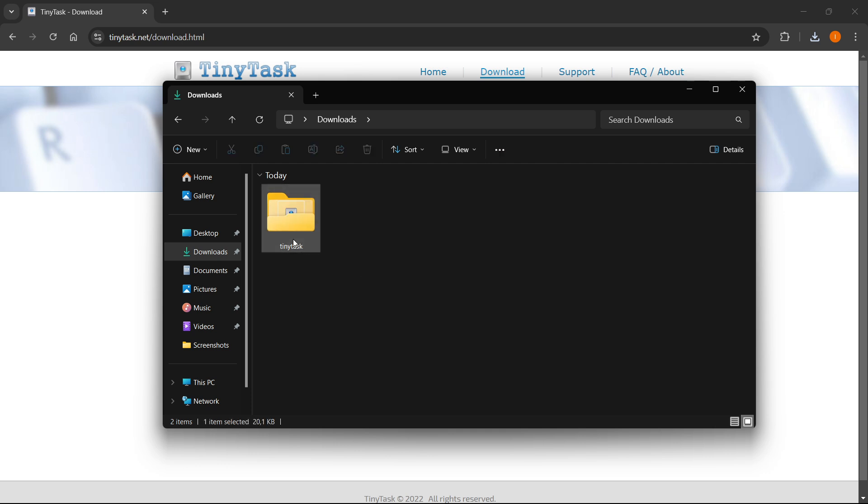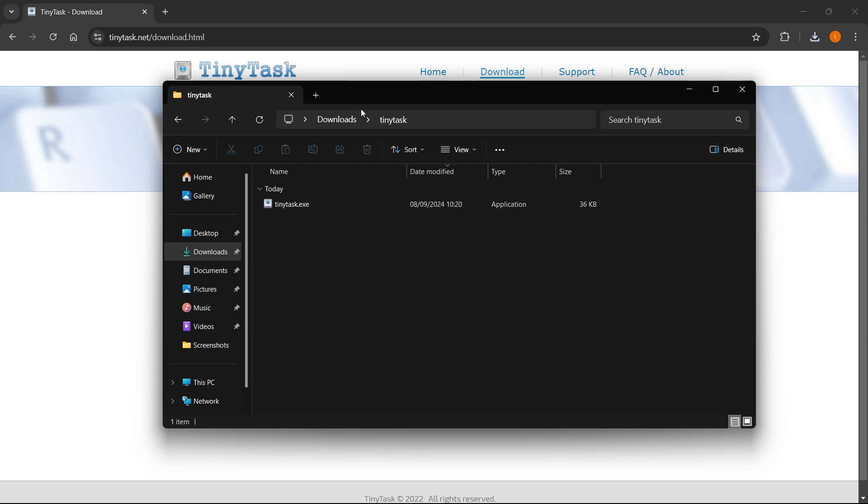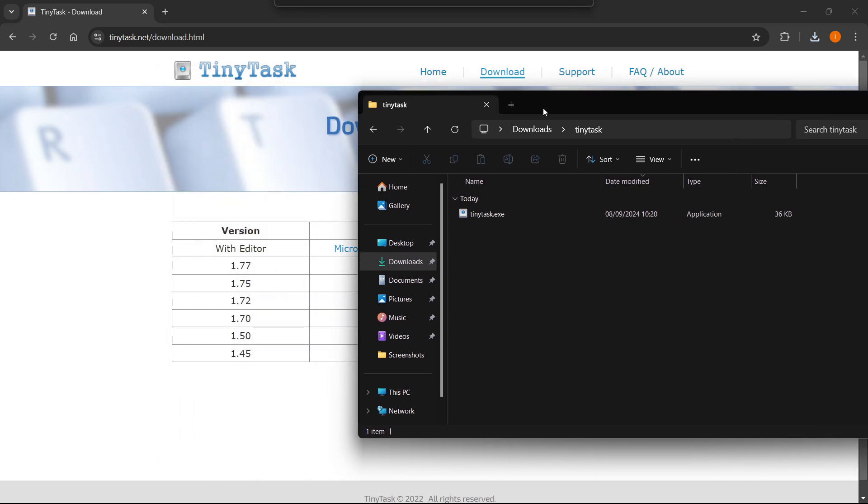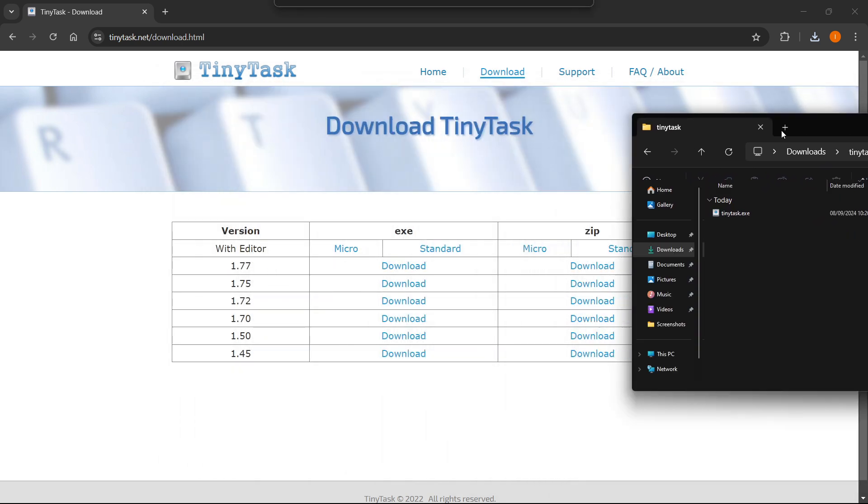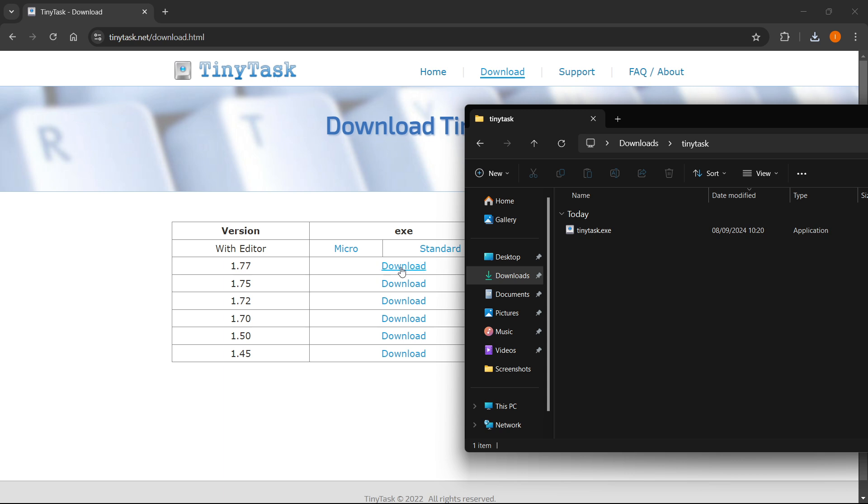You can then delete that .zip folder, open up the TinyTask folder, and as you can see, in there, there's the tinytask.exe program. And it's the exact same thing you get when you download the .exe program right away.